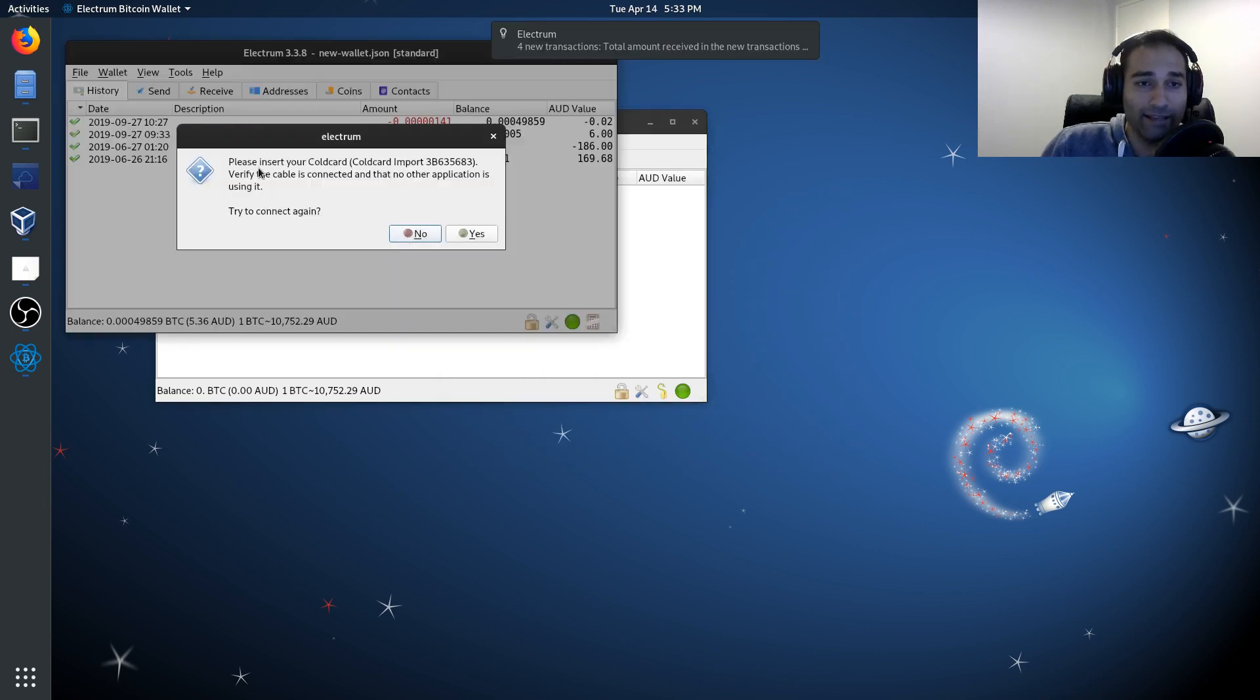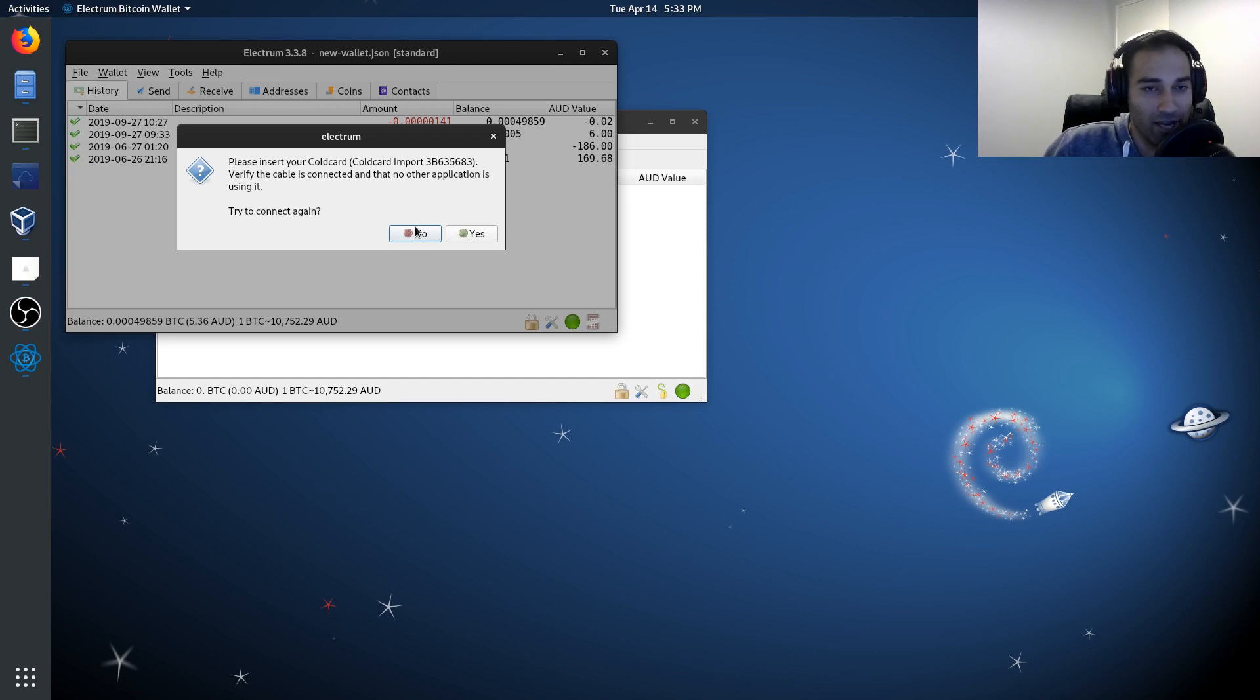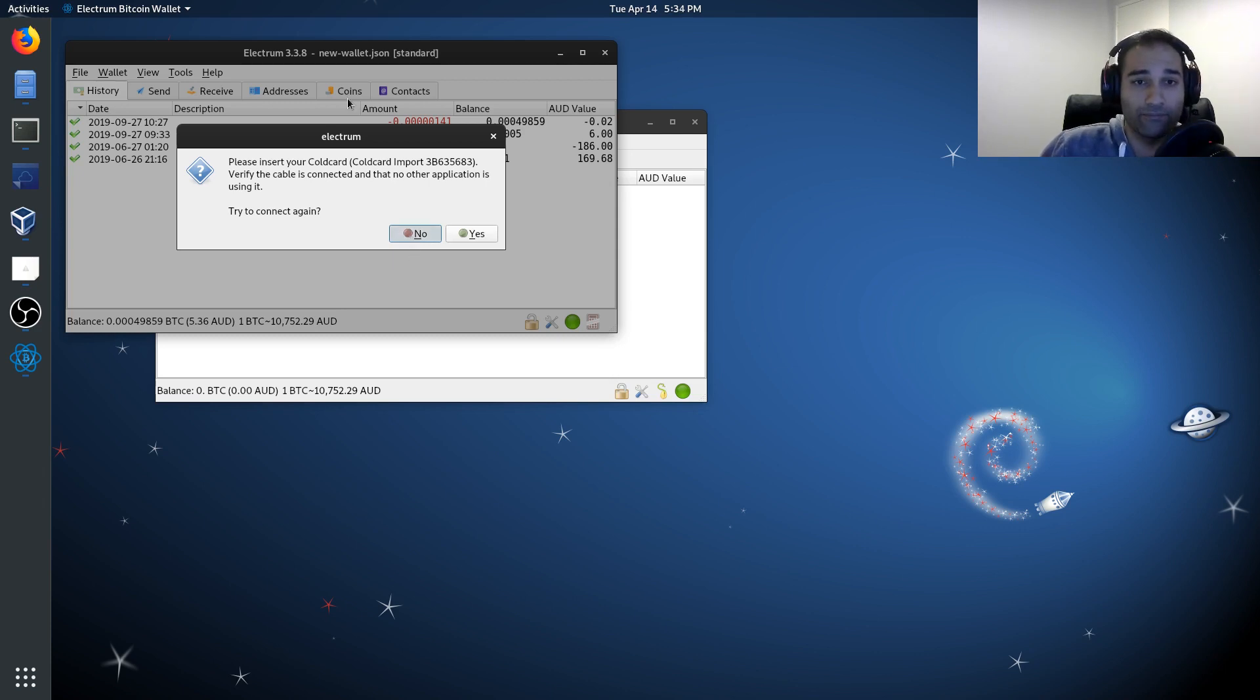And it'll say here, please insert your cold card, verify the cable is connected and that no other application is using it. Try to connect again. And what you want is no, because you never want to connect your cold card into an internet connected device. So we'll say no here.